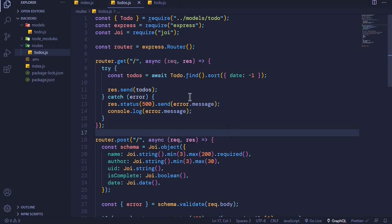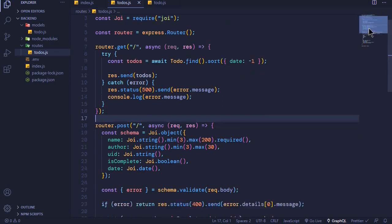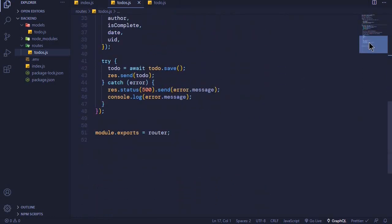In the last episode we were able to create an endpoint for handling GET requests, and in this episode I want us to create another endpoint to handle DELETE requests. I'll scroll to the bottom here and create an endpoint to handle the delete requests.